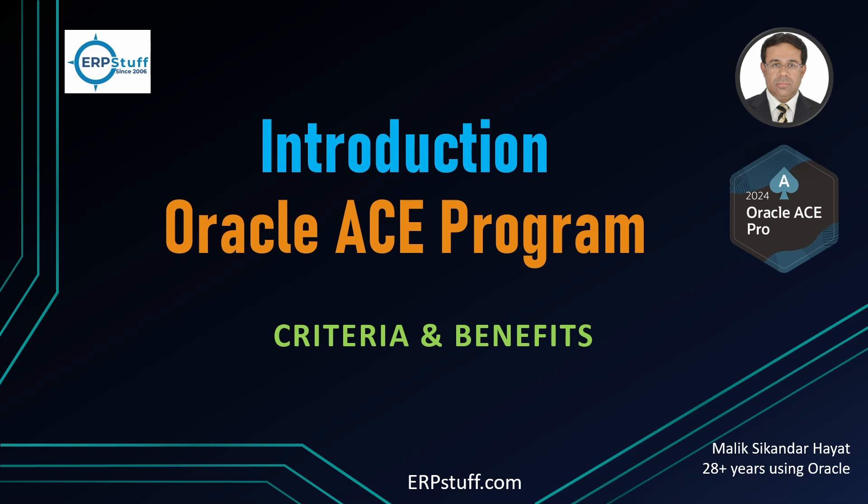I believe it exists in other companies as well, so the same way it is there in Oracle, maybe the naming is different. Let me show you how this program works and how you can become an Oracle ACE if you want. I'll show you the criteria and all those things and the steps to become an Oracle ACE.